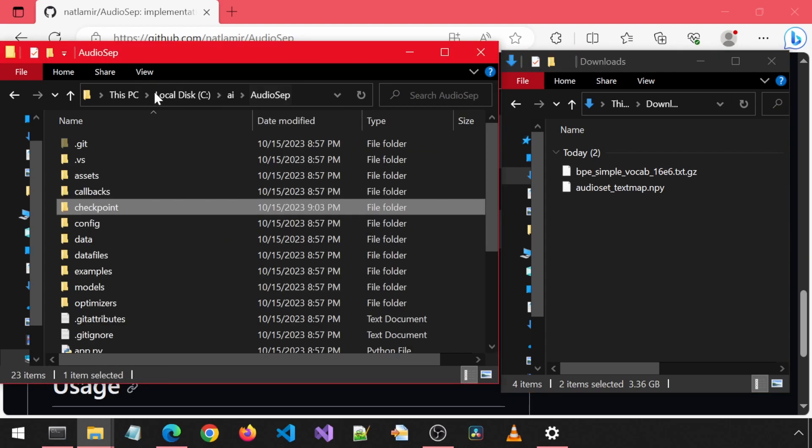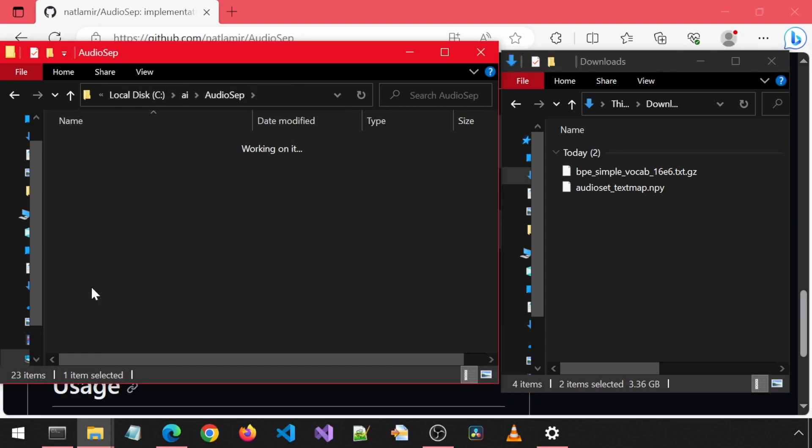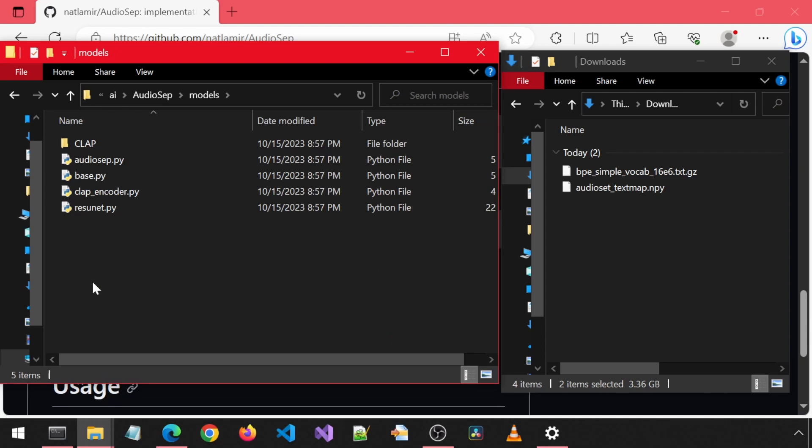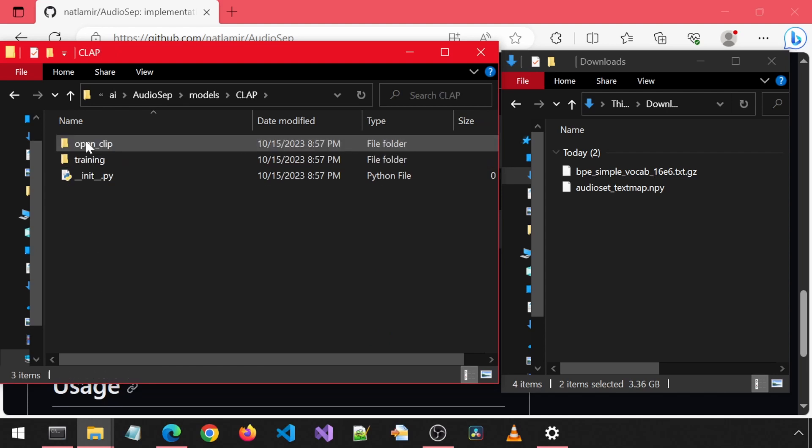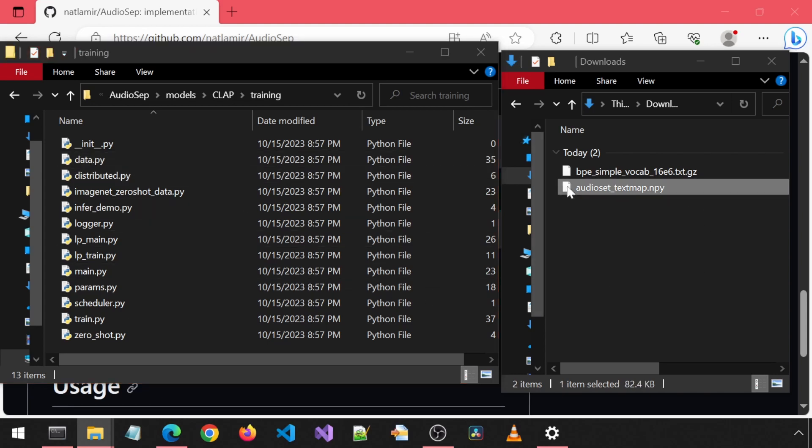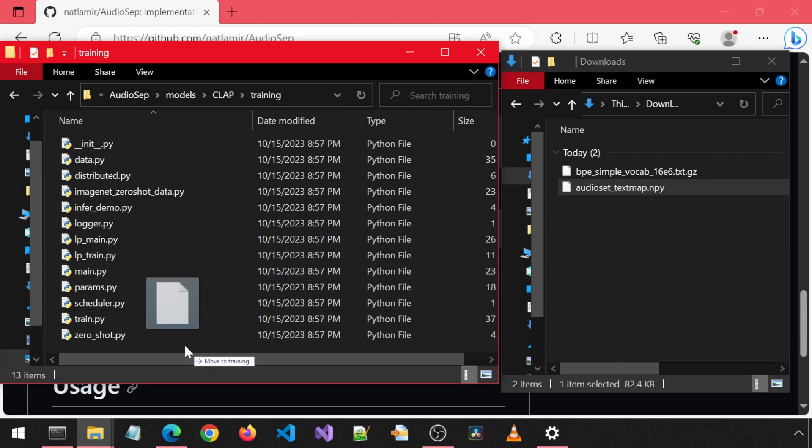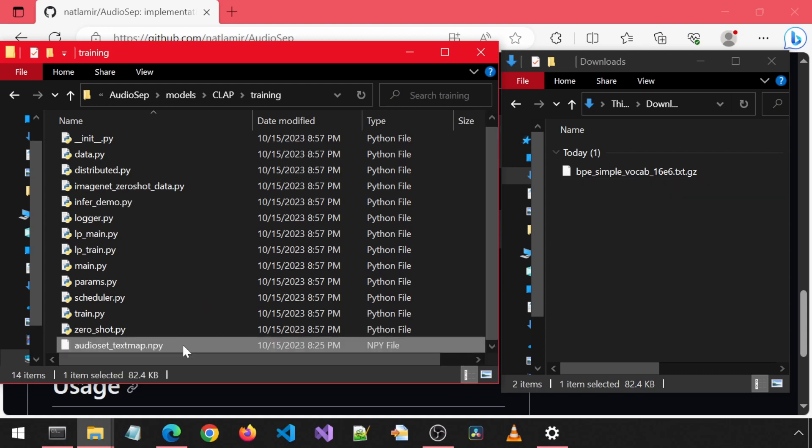Then go up one directory and into the models folder, then go into clap, and then into training. We need to drop the NPY file into this folder. Be careful where you drop it. If you accidentally drop it onto one of these Python files, Windows will try to open the files with Python rather than drop the files in the folder.